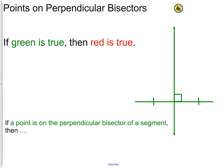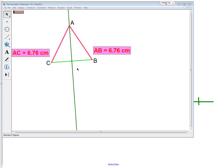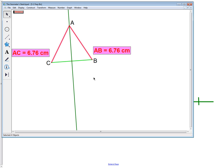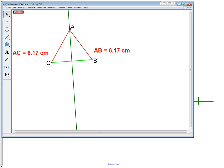Here we have a statement: if a point is on the perpendicular bisector of a segment, then we have a condition. In the picture, we have point A, which is on the perpendicular bisector. The green line is bisecting line segment CB, so it is the perpendicular bisector of CB. Notice the distance from A to C and the distance from A to B as I move point A up and down on the bisector.